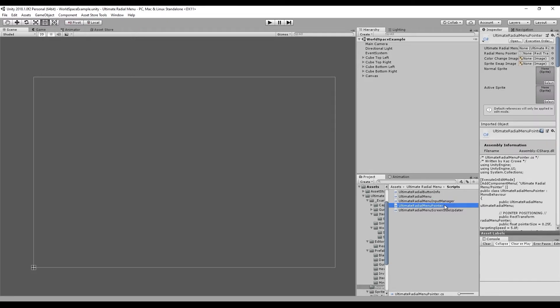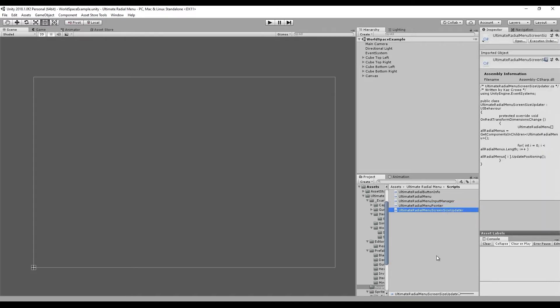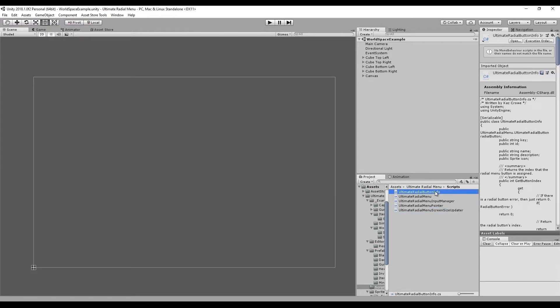Then we have the Ultimate Radial Menu Pointer script, which is a little image that can go in the middle of your menu and point to which button is currently selected. Then we have the Ultimate Radial Menu Screen Size Updater, which is a script that goes on the canvas so it can communicate when the canvas has changed size — we won't have to worry about that one at all. The last one is the Ultimate Radial Button Info class, which you'll use inside of your own scripts to communicate with the radial menu, and we'll go over that in a later video.